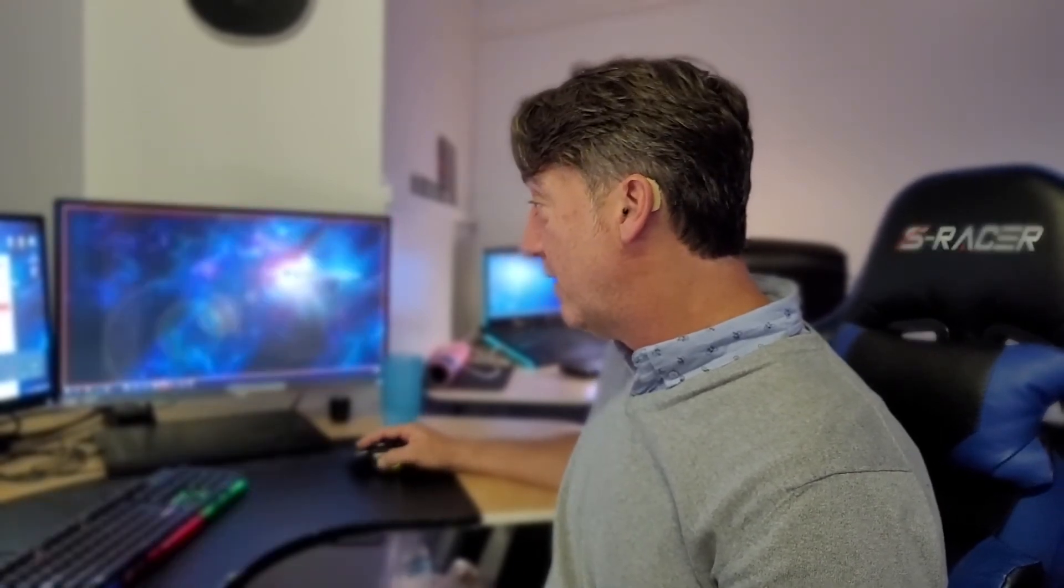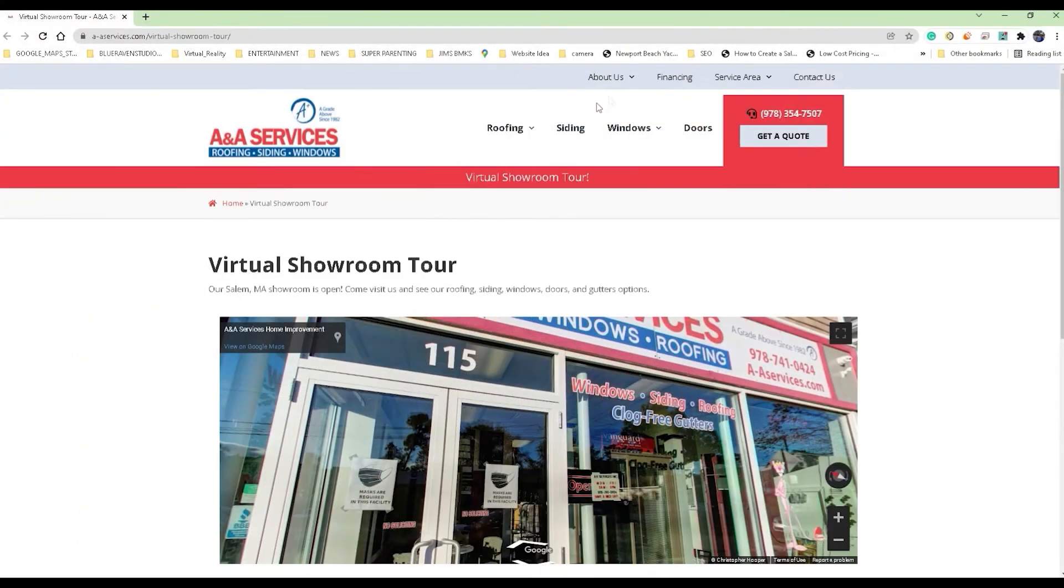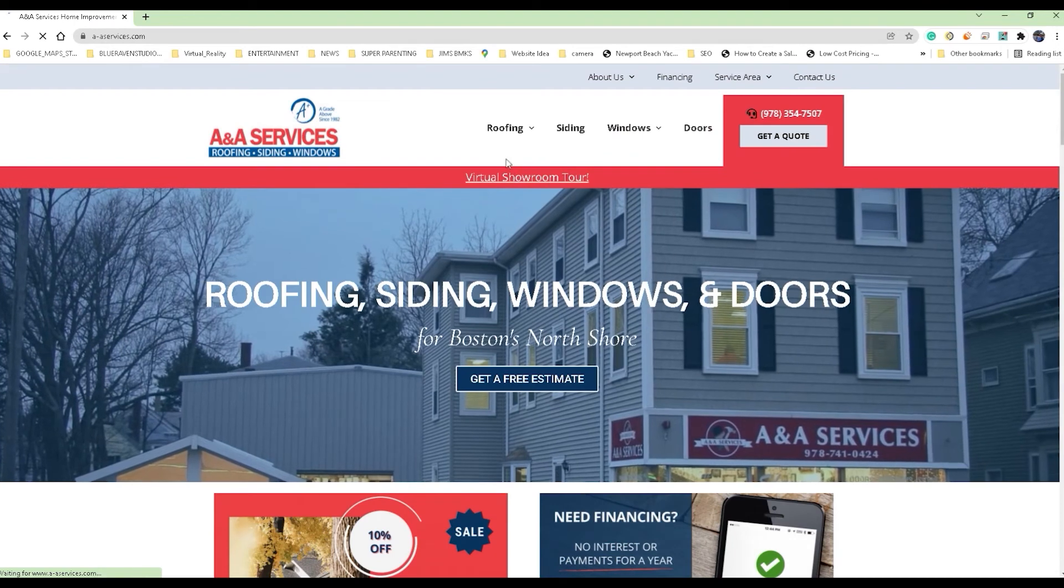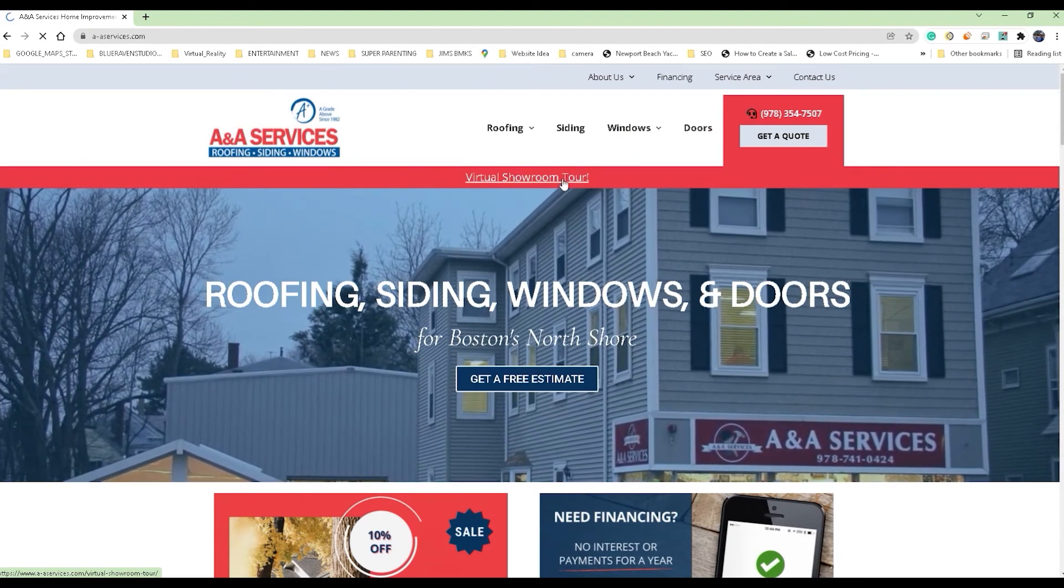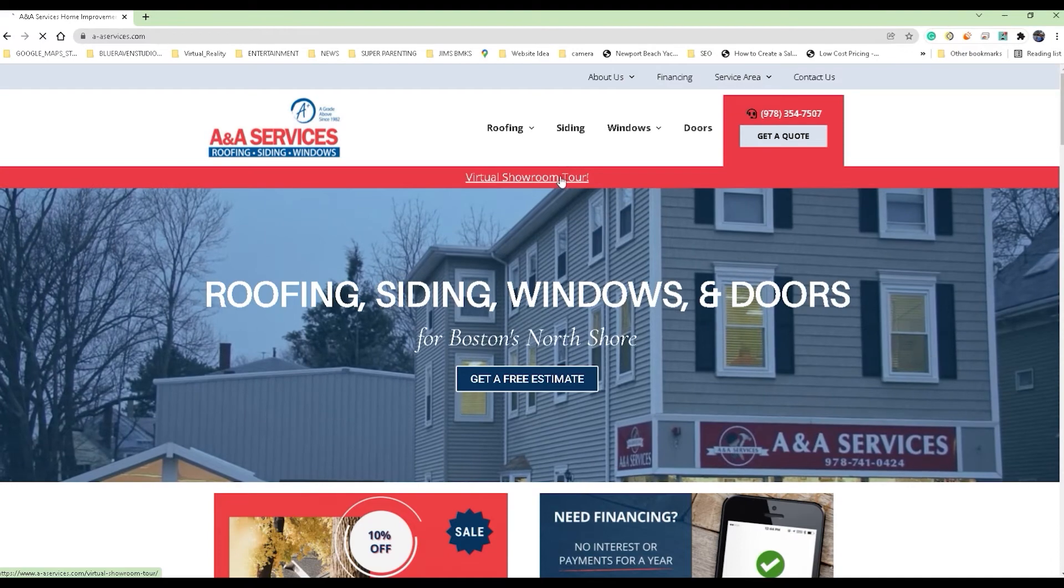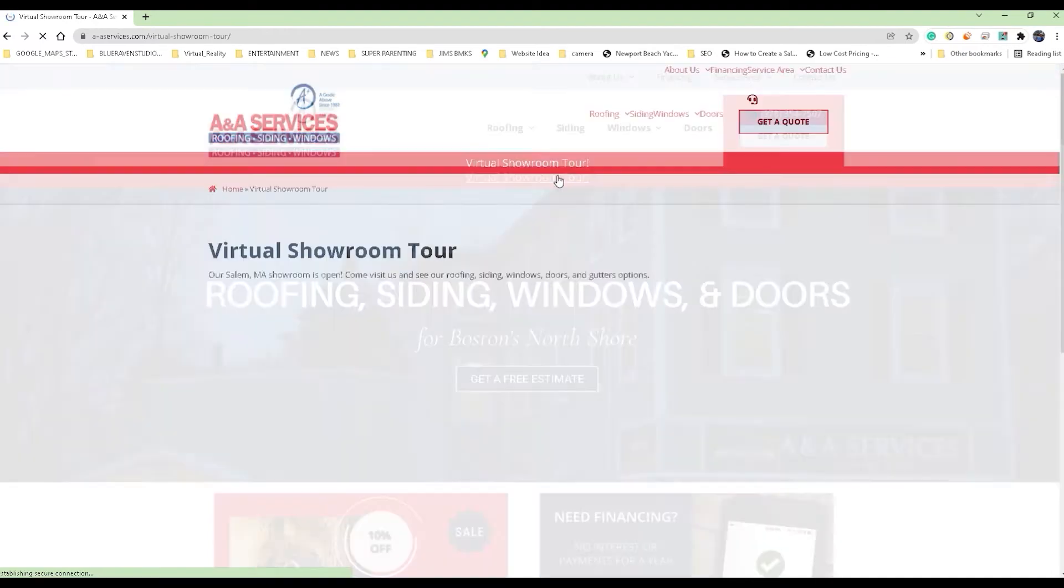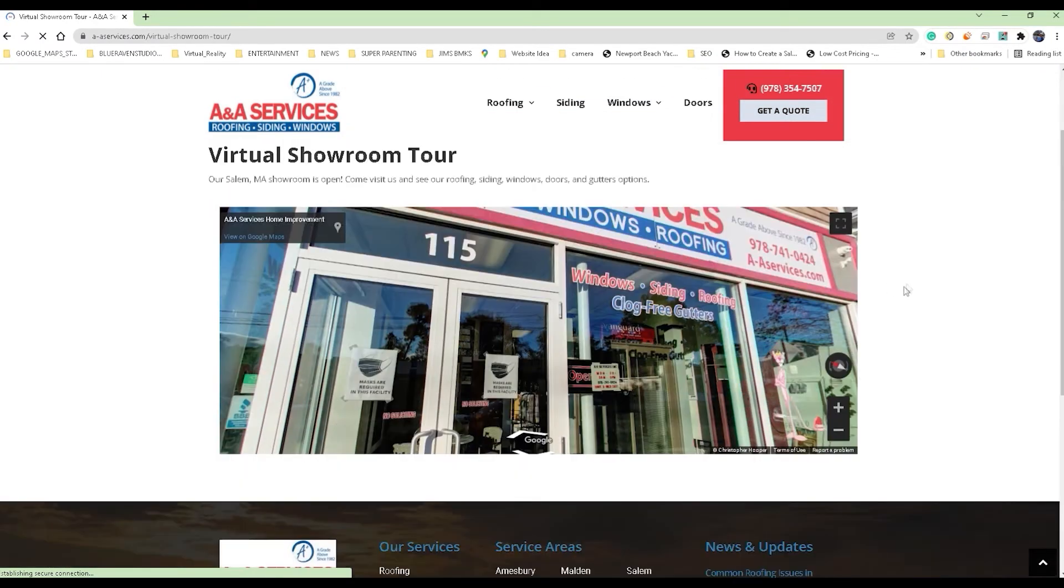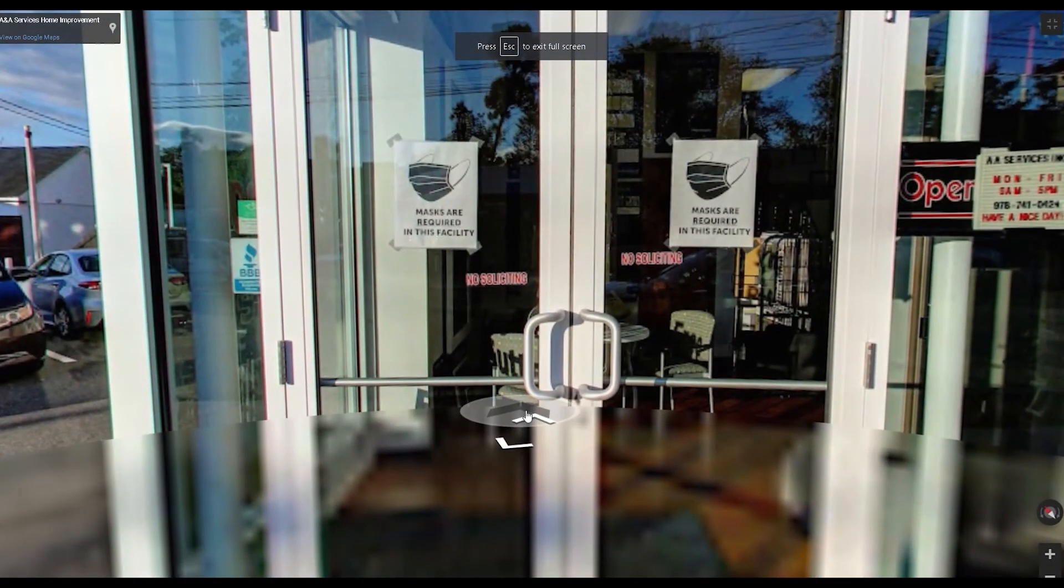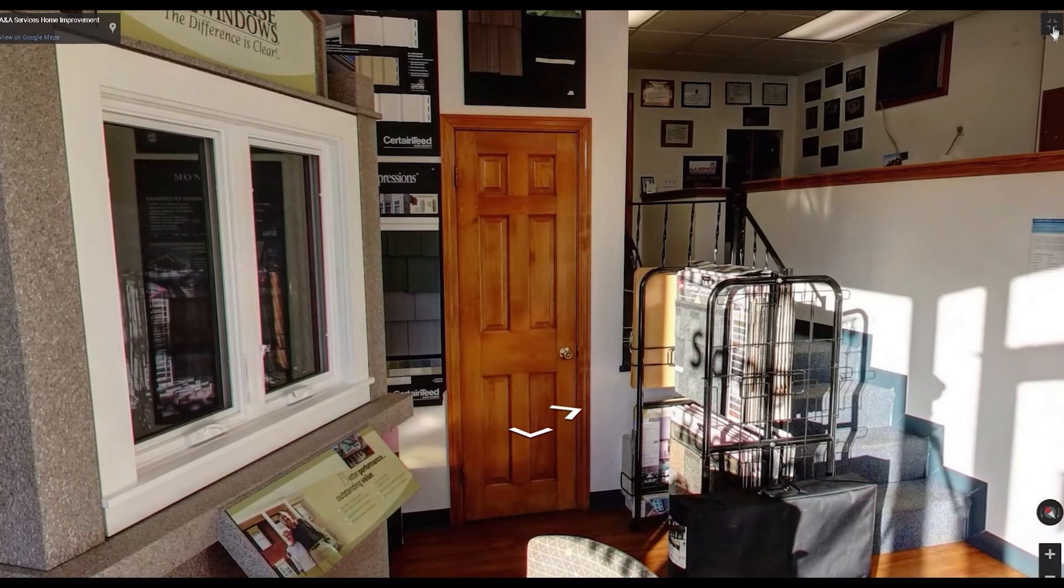Here's what it looks like. This is their website and what they did is on their main home page they just put this nice big link here: 'Virtual Showroom Tour, check out our virtual showroom.' It's a nice way for them to greet customers into their place, and you can see this big beautiful tour now of their whole showroom.